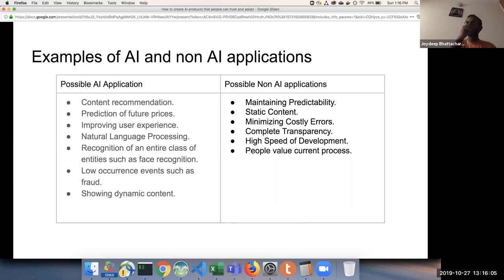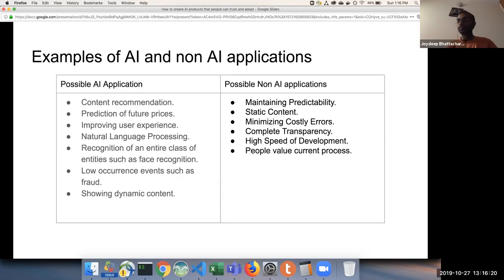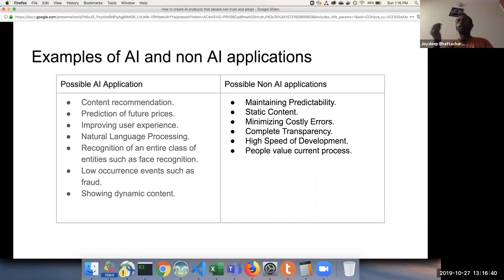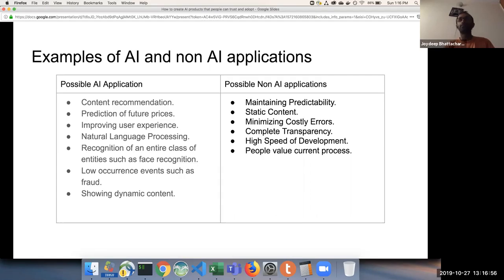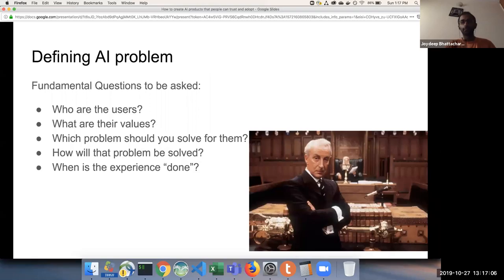Possible non-AI applications include: maintaining predictability — I don't want my bank website to show different amounts at different times of the day. We want static content with no errors, as errors bring down credibility. Where complete transparency is needed — such as government websites — you generally don't want AI at all. When your time to market is very small and you want to beat competition, AI is not advisable since AI development takes a lot of time. Also, if people value current processes and do not want change, bringing in AI to change those processes is probably not a good idea.